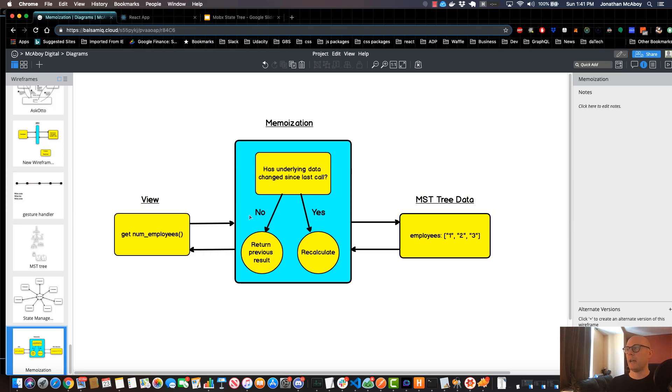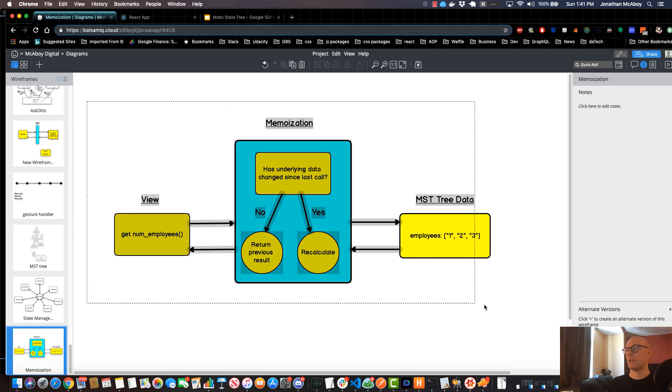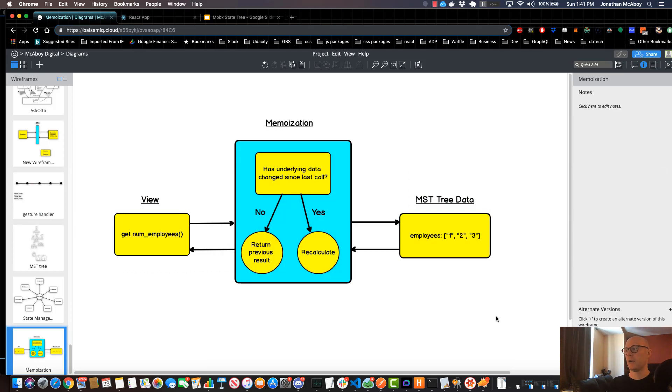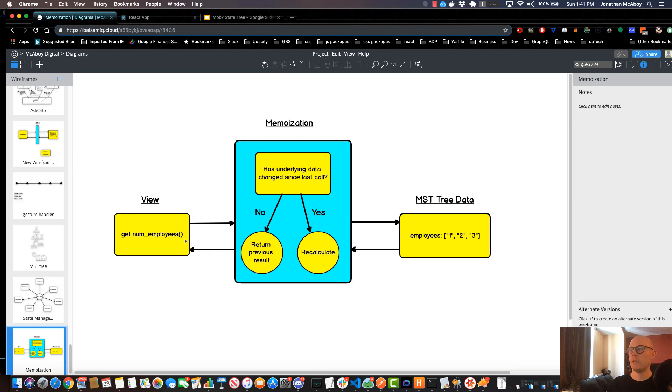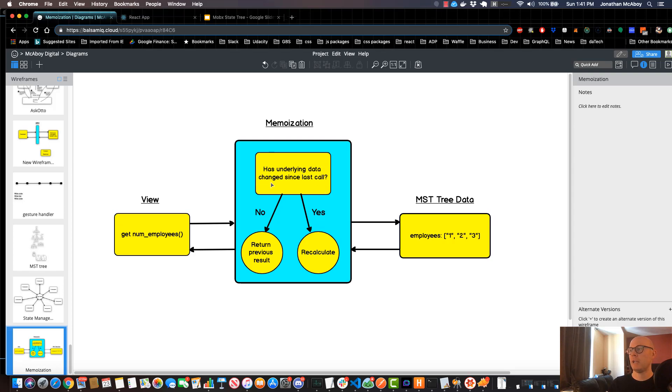If we look at a diagram on exactly what memoization is and how it can help us, we can see here on the screen we have a method called numEmployees and it's a view. Anytime we execute this view in MobX state tree, it goes through a memoization algorithm. Now this algorithm asks one question: has the underlying data changed since the last call?